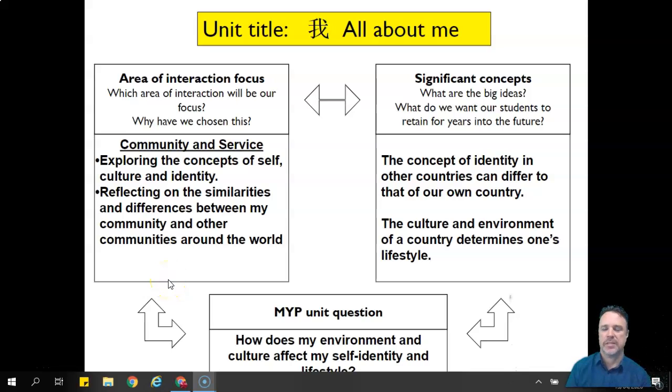Nǐ hǎo shi nǐanji, it's Dāng lǎo shi again, back with another online lesson.